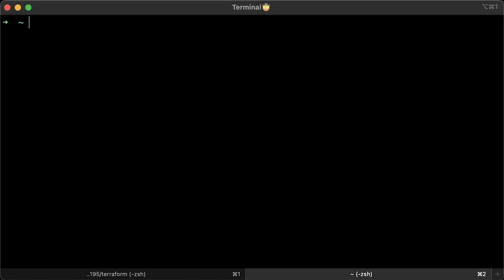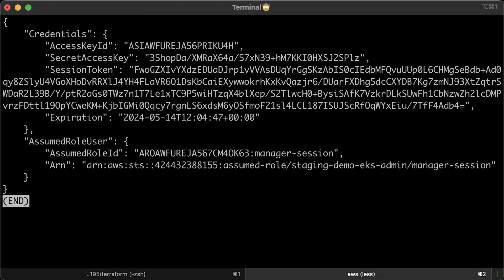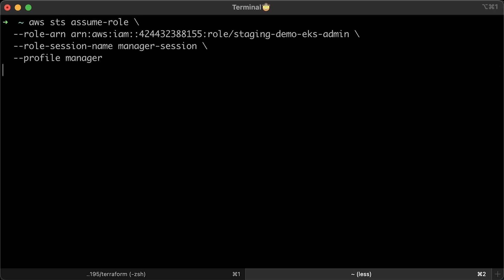Now, this is important check if you can assume EKS admin IAM role. If you get temporary credentials back, it means you configured everything correctly.